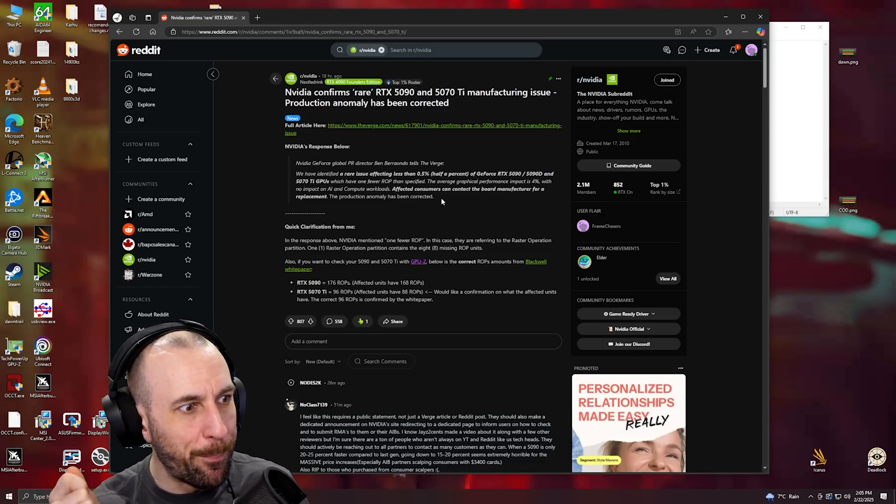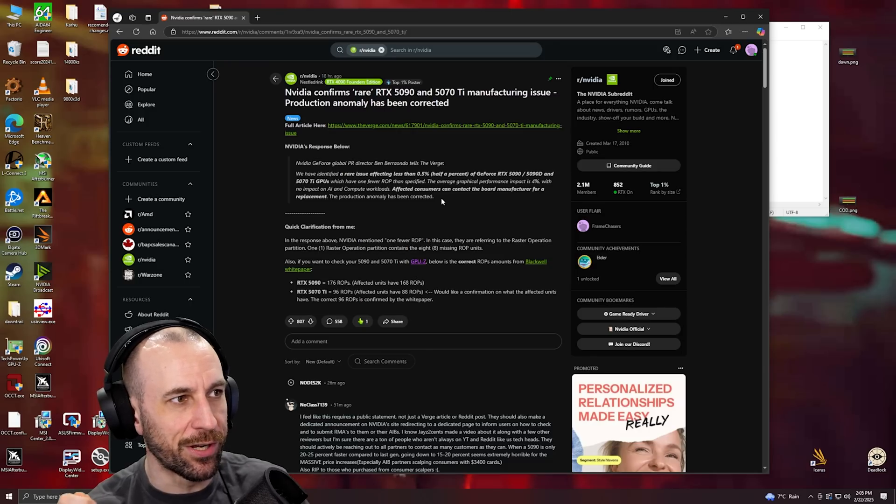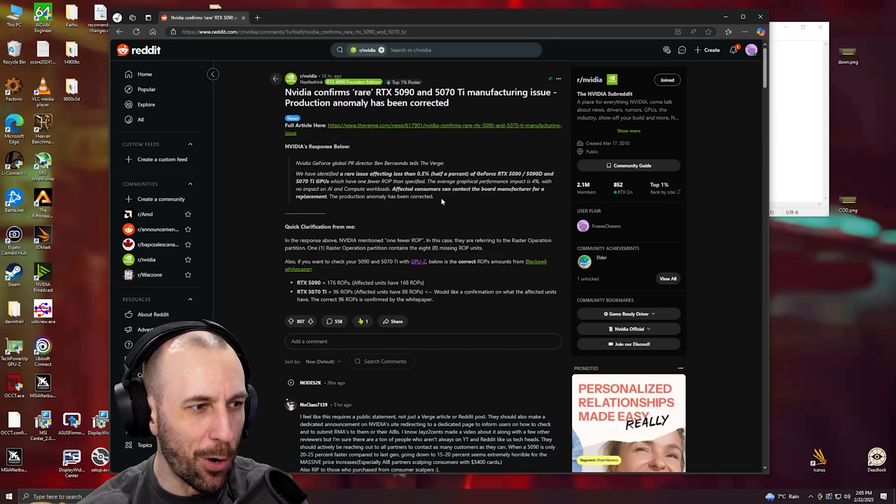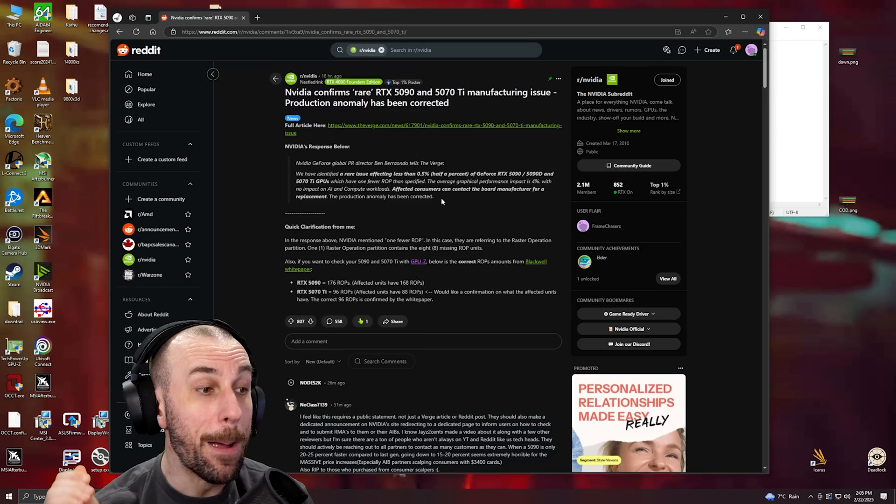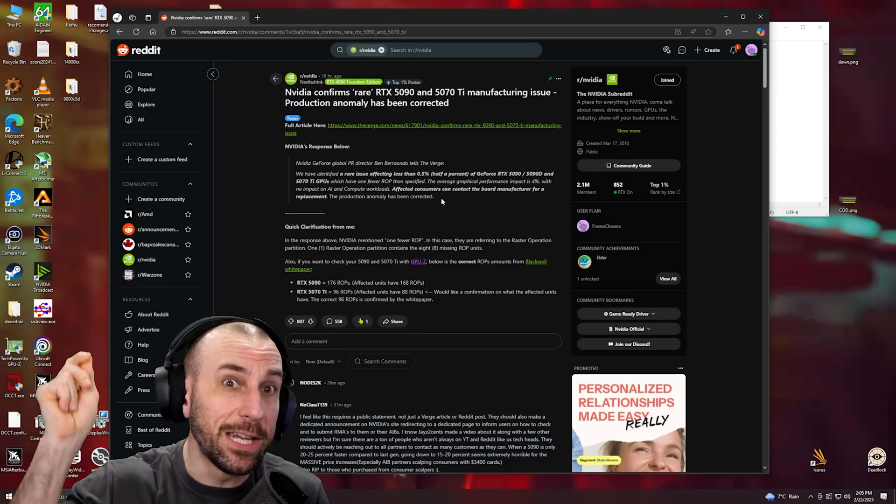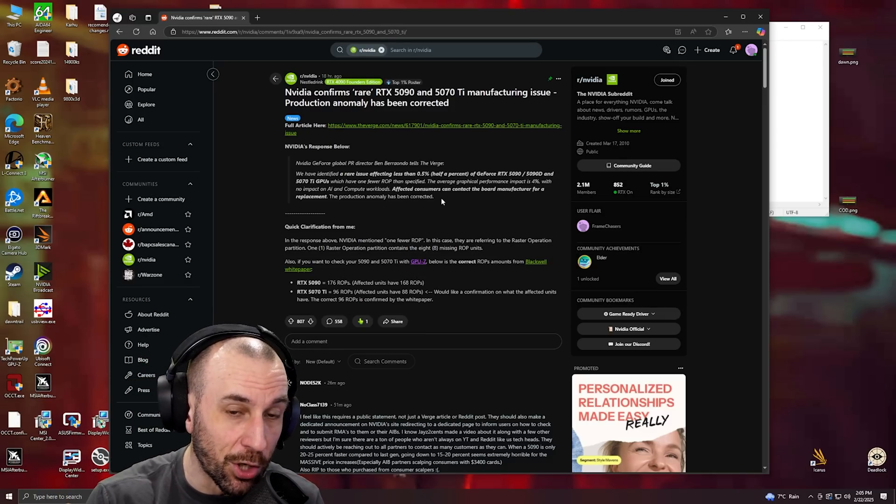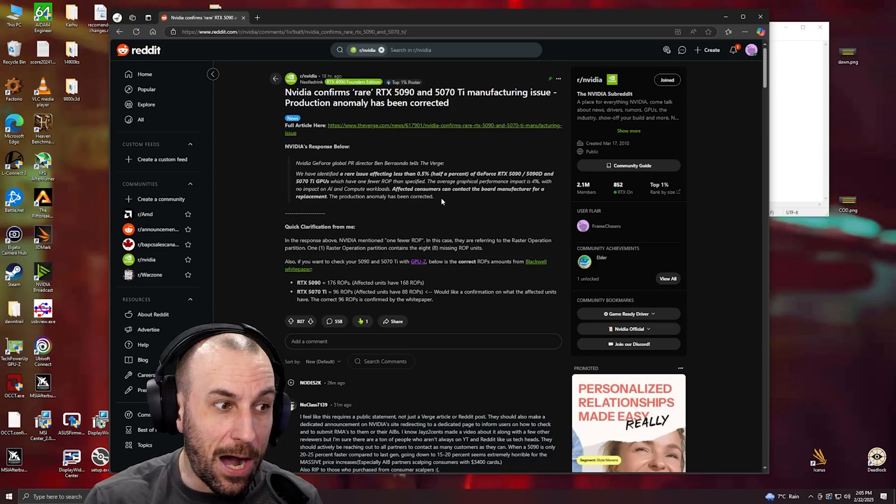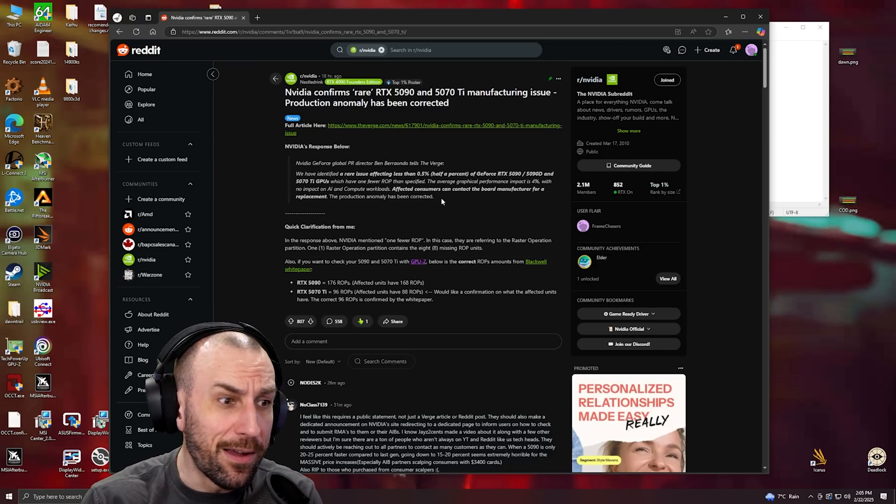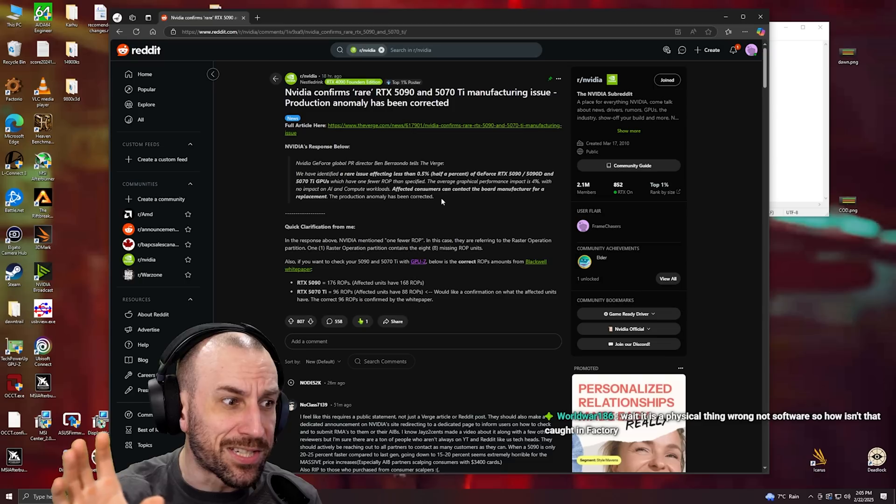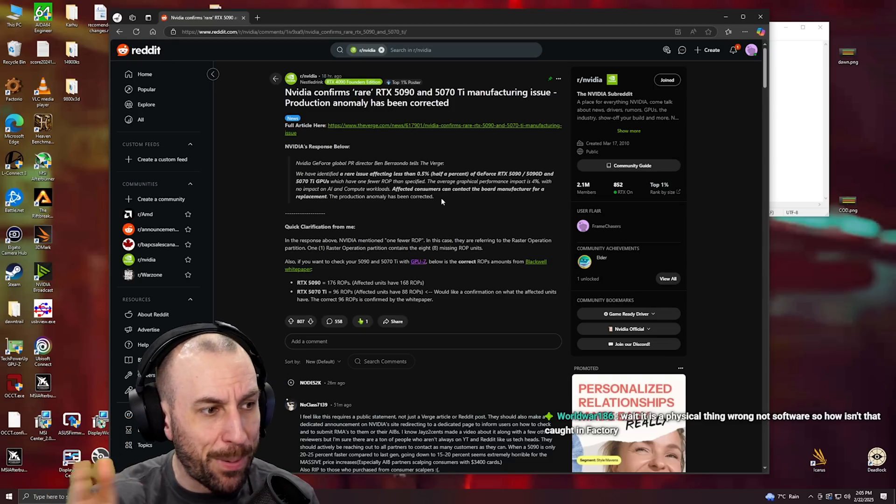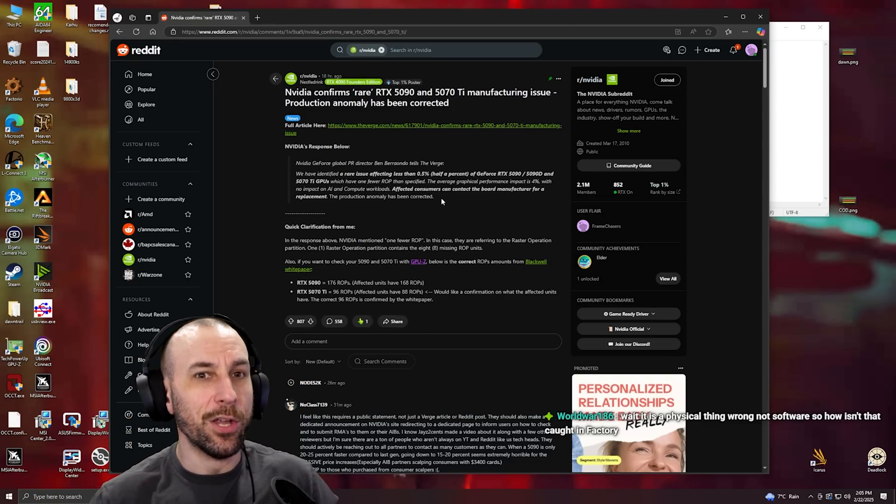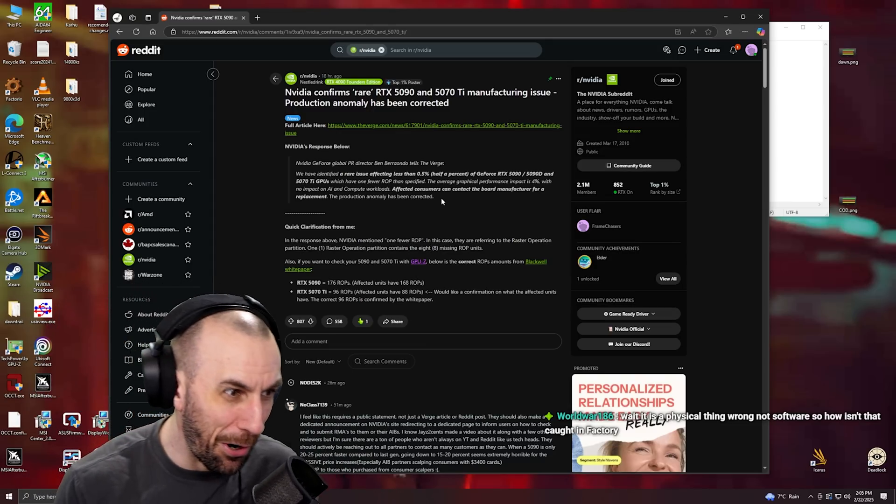More expensive OC models are not binned. We need to stop with that. When people say that, I want to ban them from spreading misinformation. There is no binning, dude. The fucking Kingpin Hall of Fame cards are not binned. I had base model XC ones that were better bins than Kingpins.